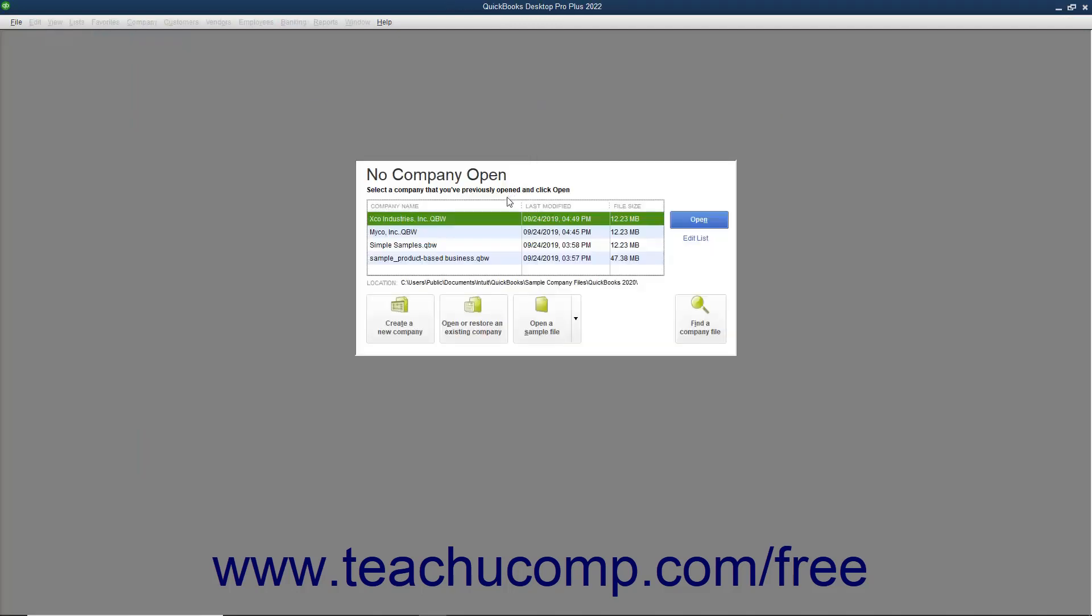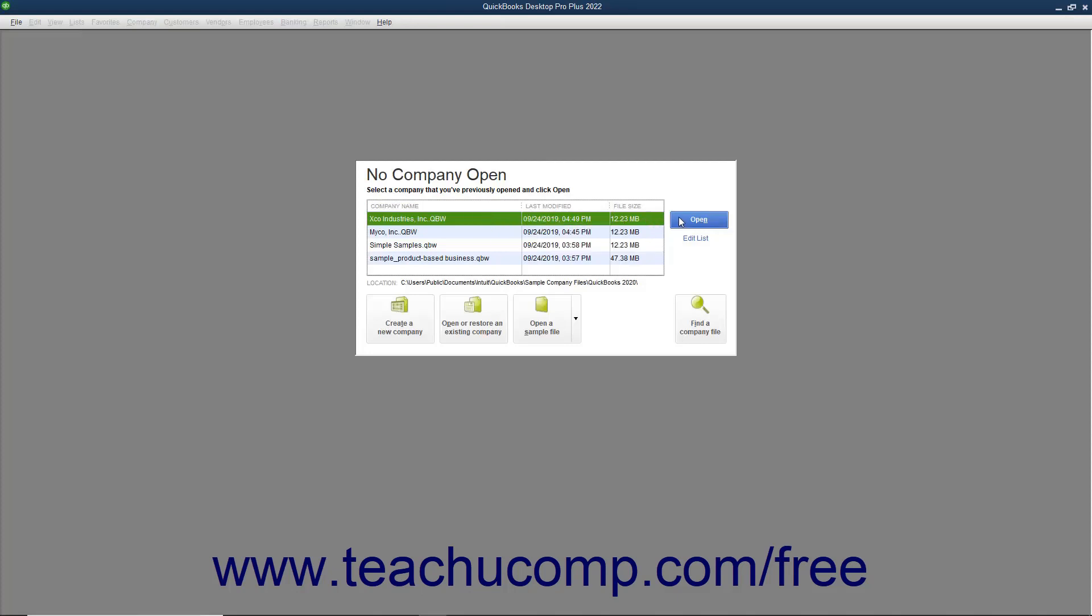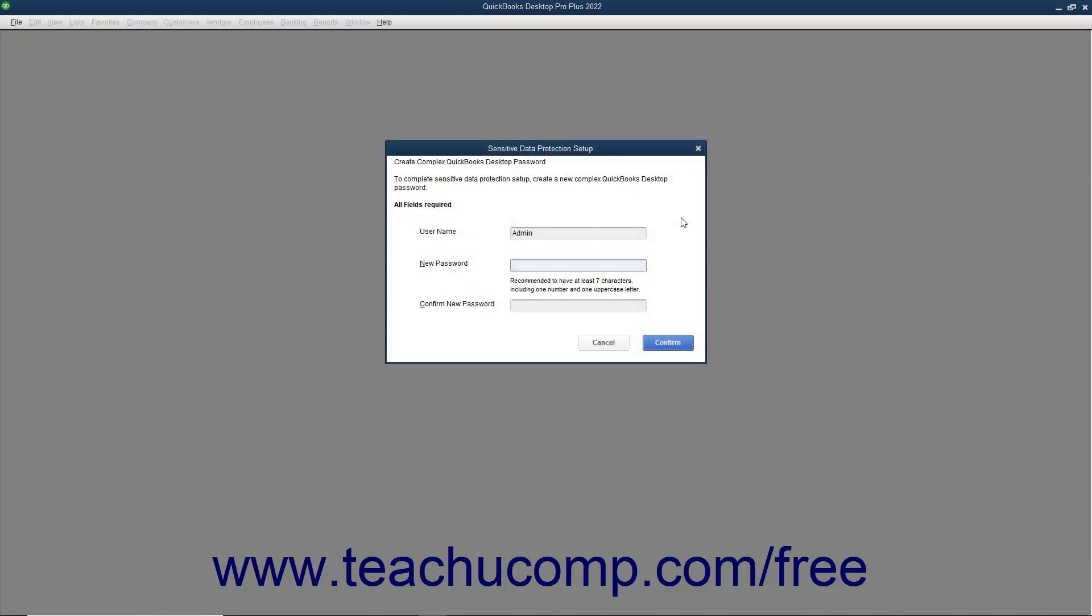When you return at a later point to continue filling out the EasyStep interview, which can be a lengthy process, just opening the company file will automatically return you to the point at which you left off in the EasyStep interview.